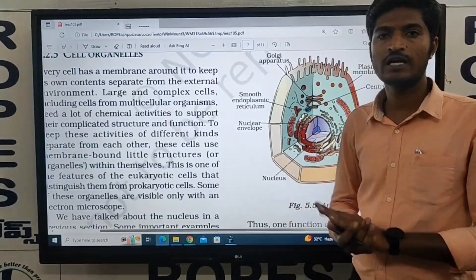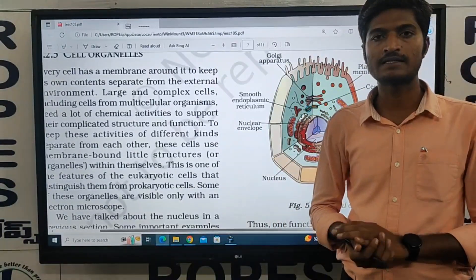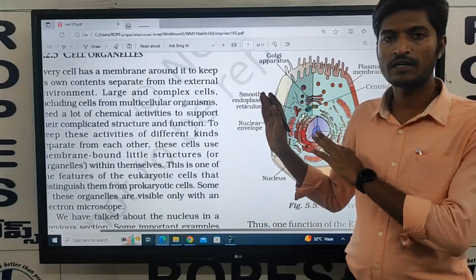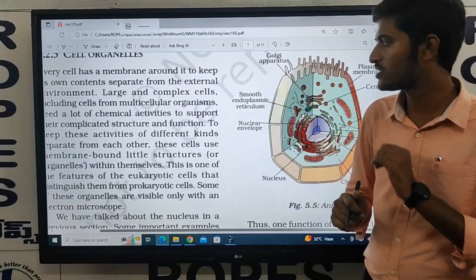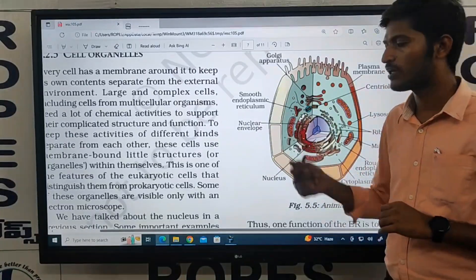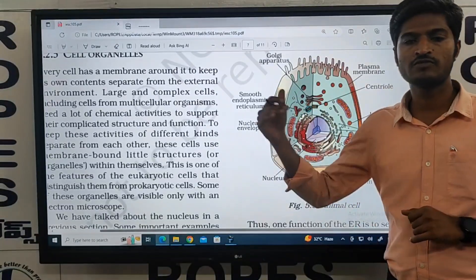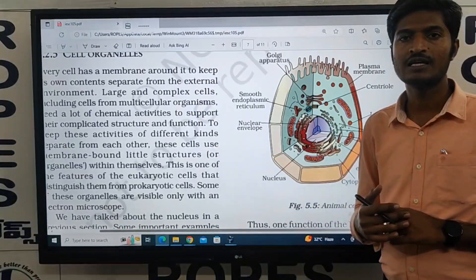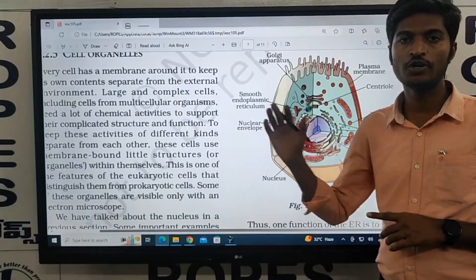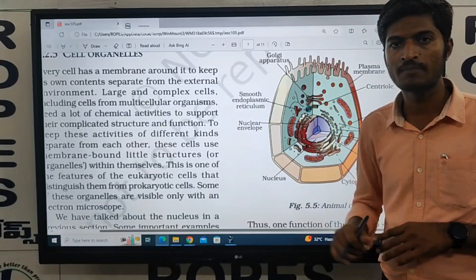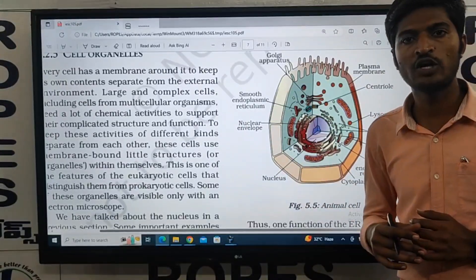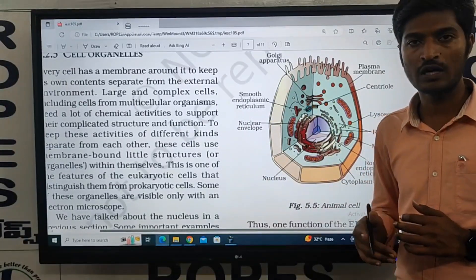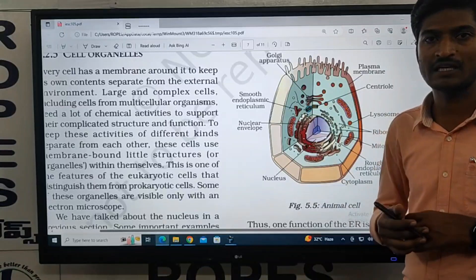In this video, we are discussing the next part of the biology class. In the previous video, we already discussed the endoplasmic reticulum. Now we are going to cover the topic of endoplasmic reticulum with a diagram.